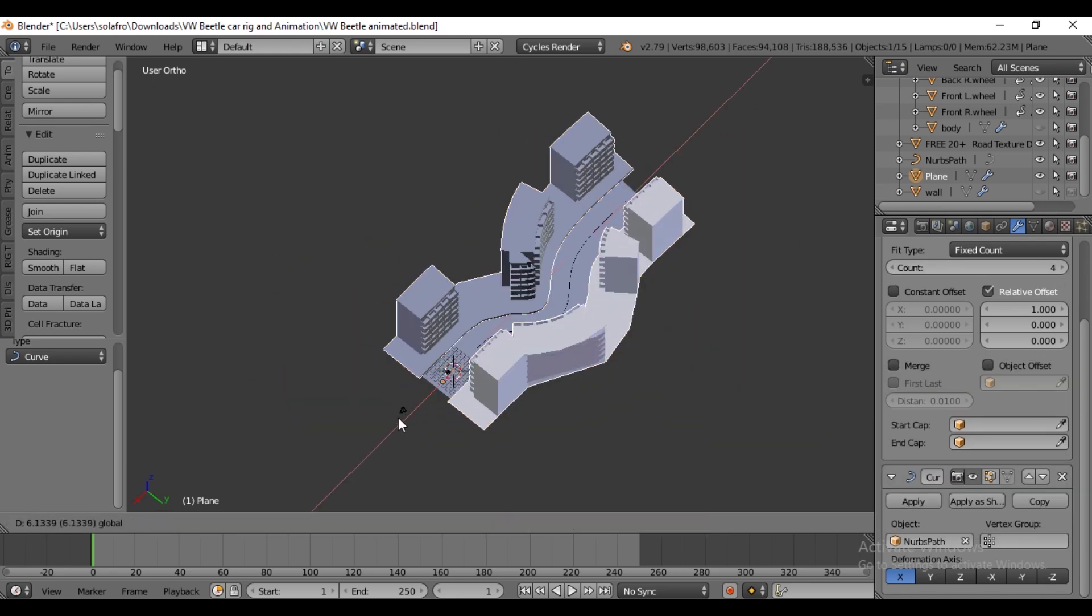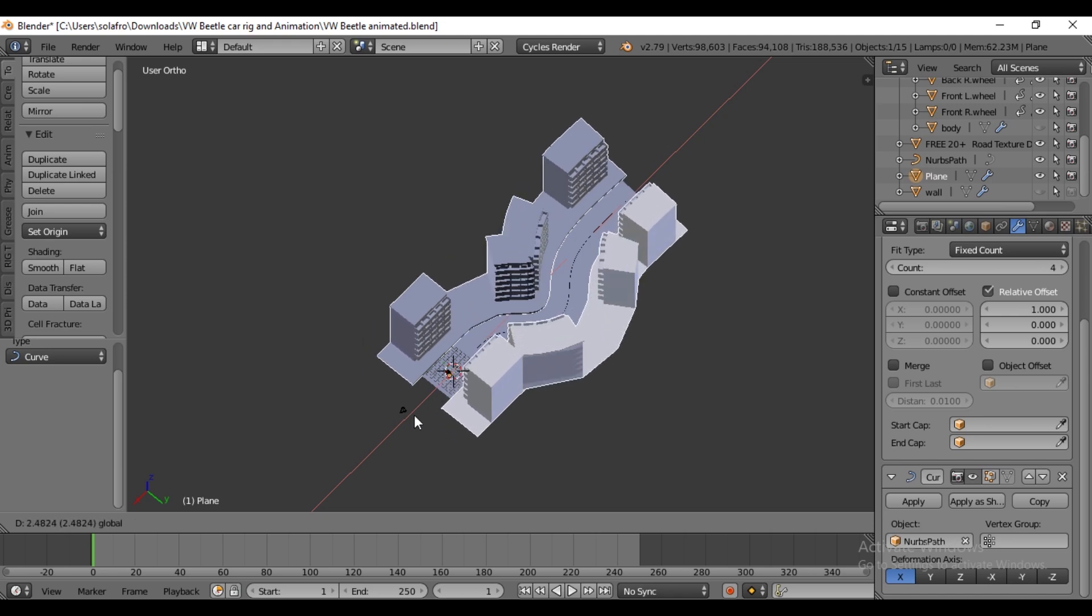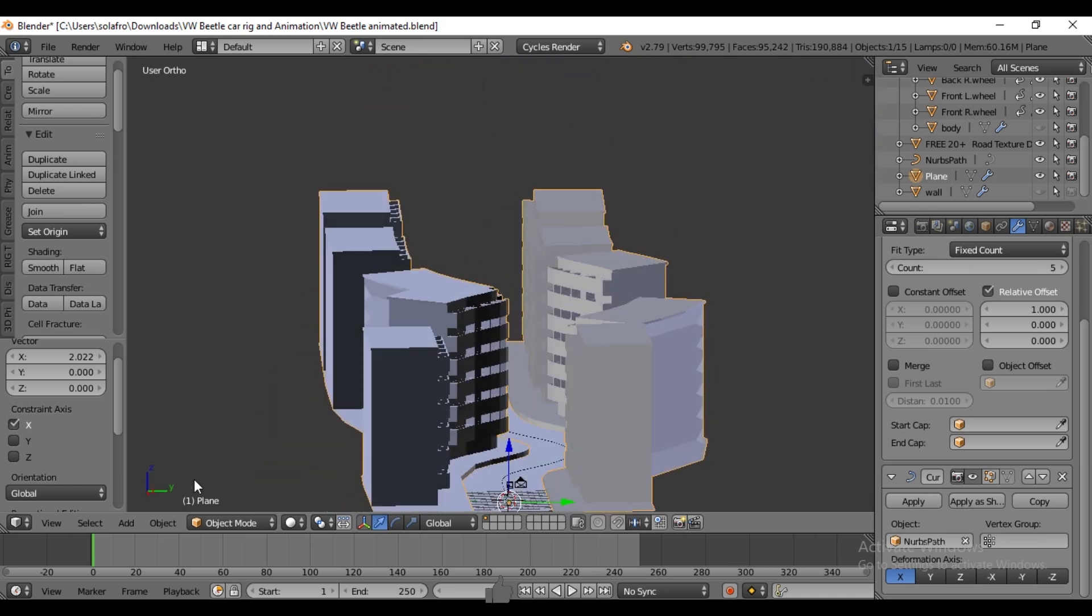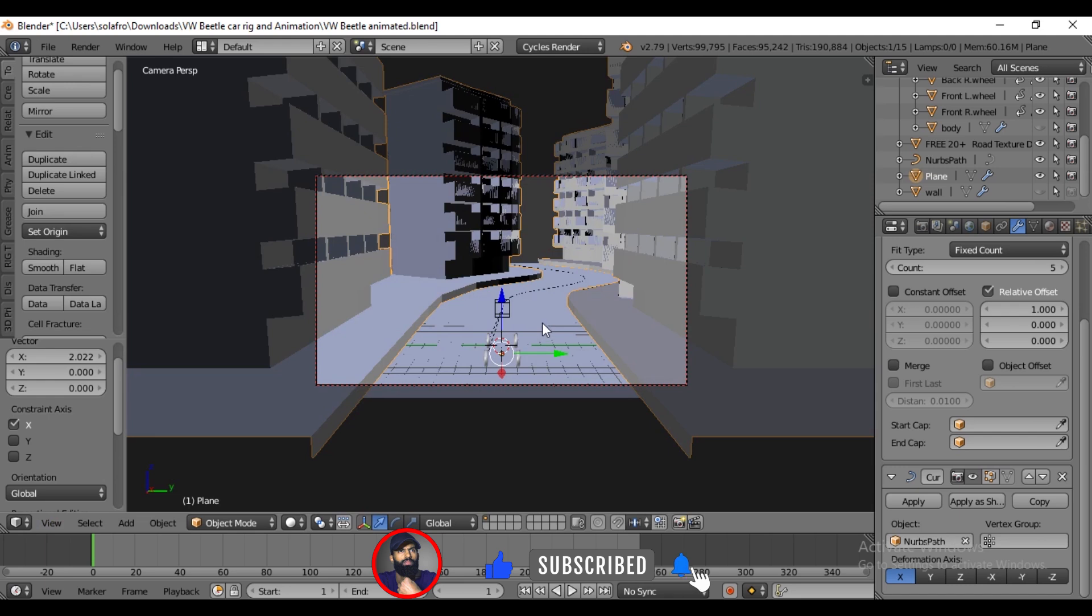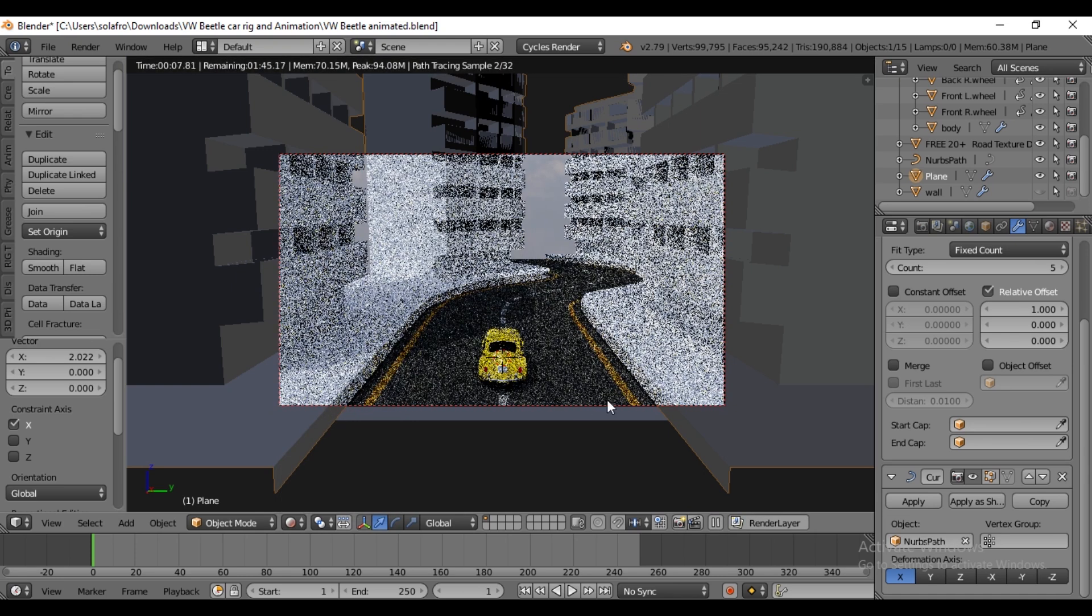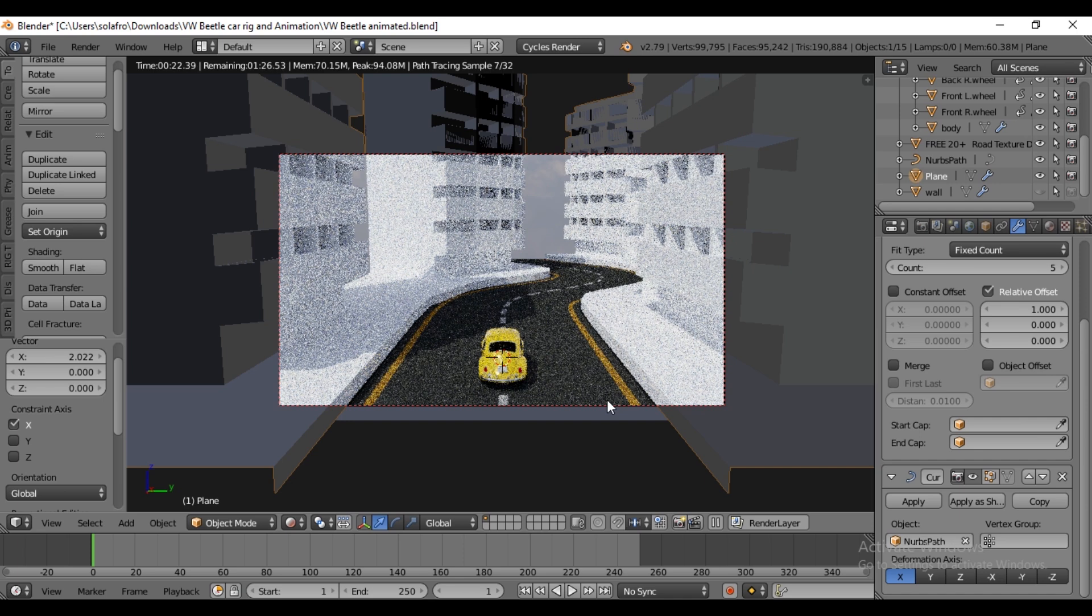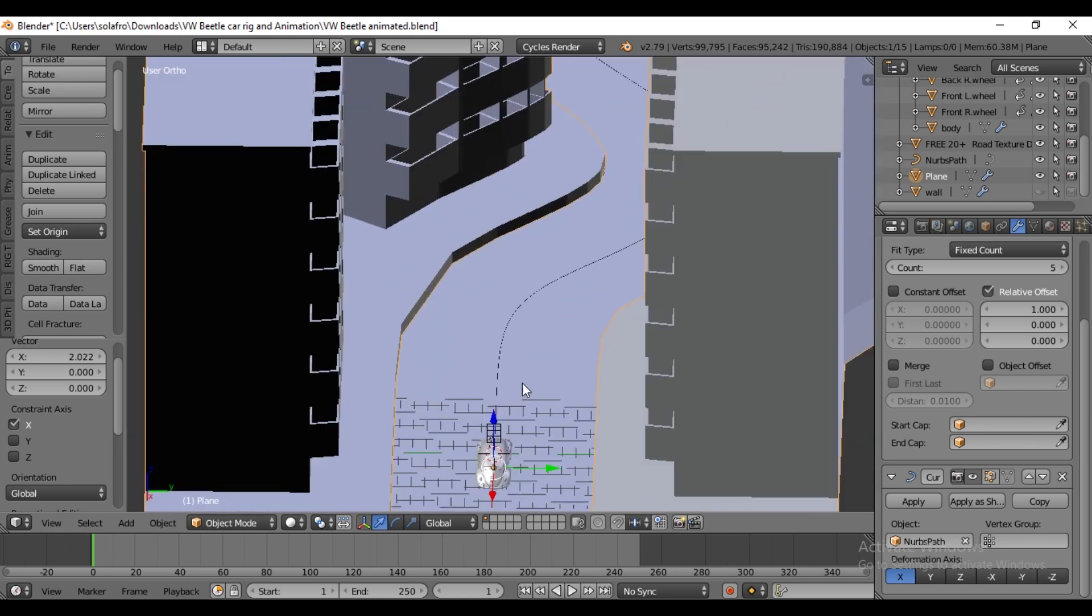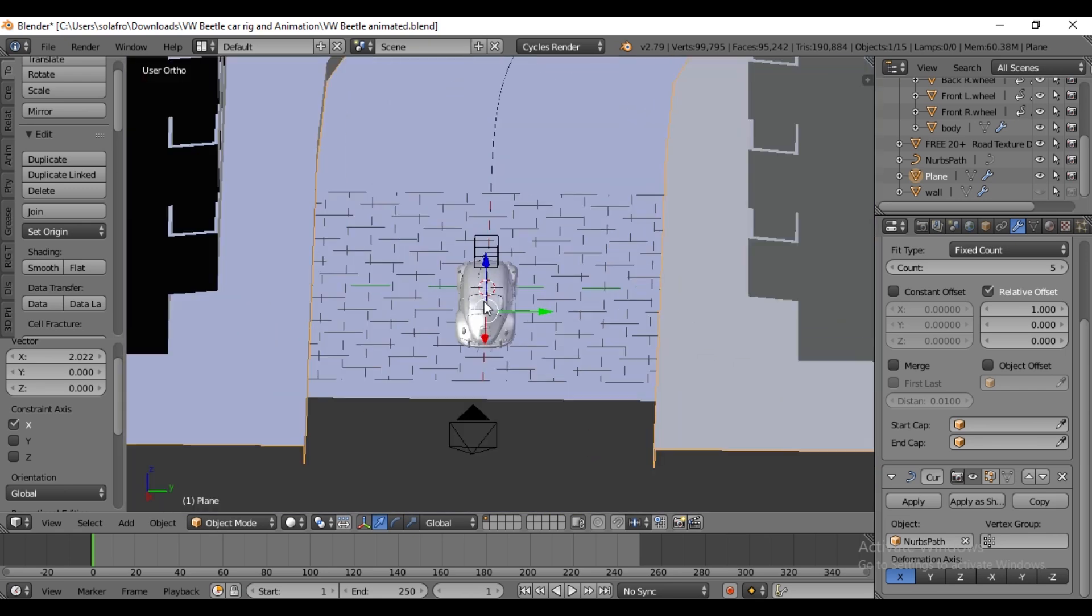Drag it with G if you want to reposition it. Press 0 to enter camera view, then unhide the car body with Alt+H. Switch to render view. This is a basic building form to create a satisfying scene. Now switch back to solid mode.